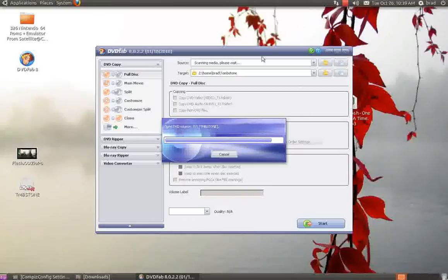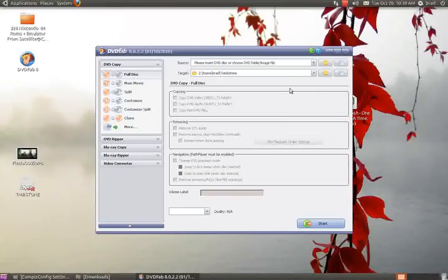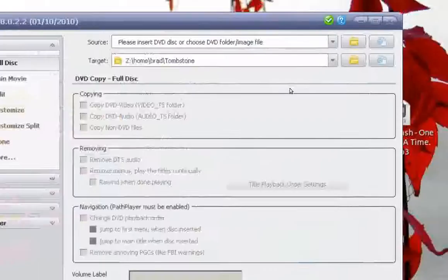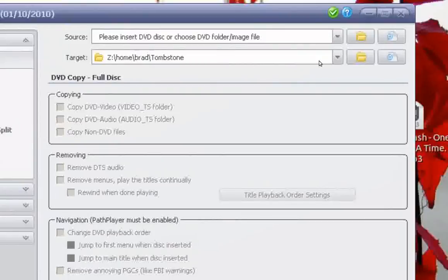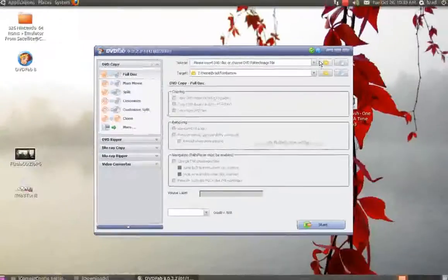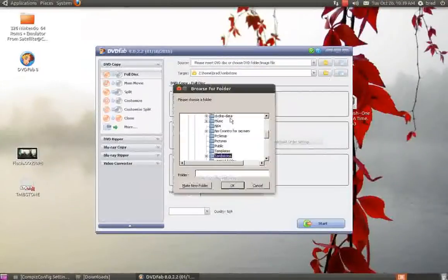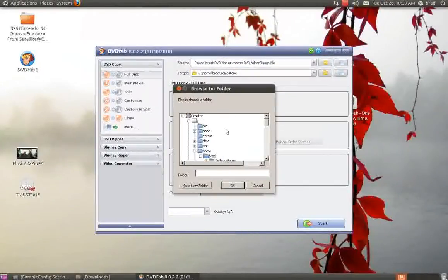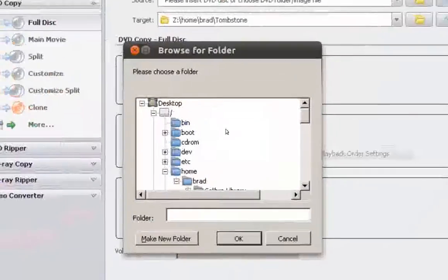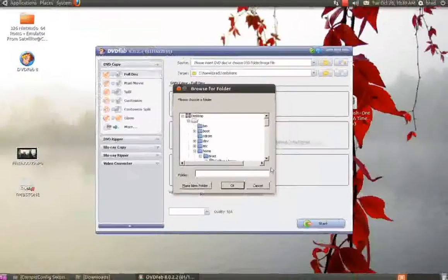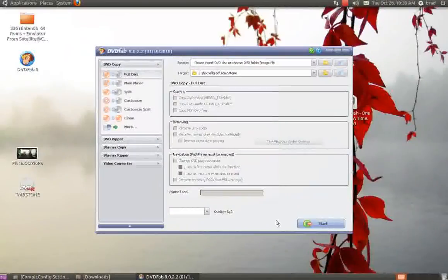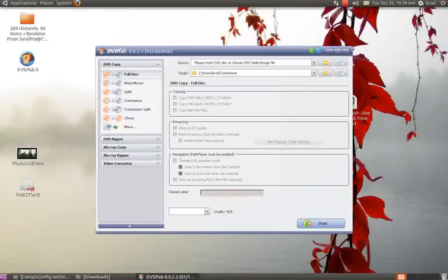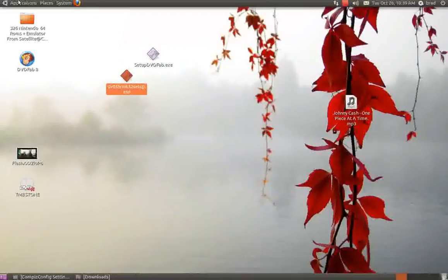Next thing you need to do is go here and change your file folder. I will pick where it's at, click Okay. Then I'll hit Start and that'll start copying the DVD. Once you've got that done, next thing you need to do is back to Applications, go to Programs, go to DVD Shrink.